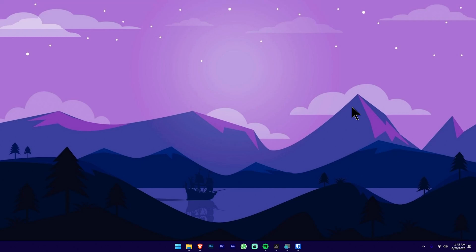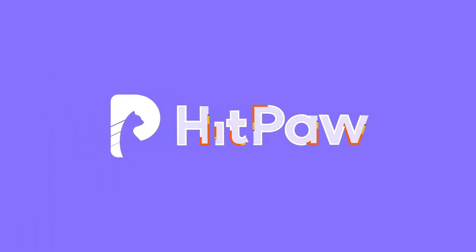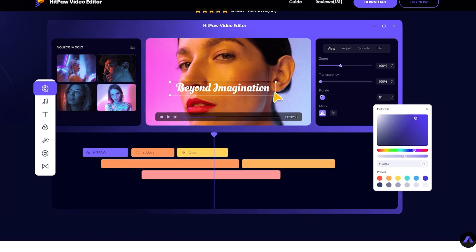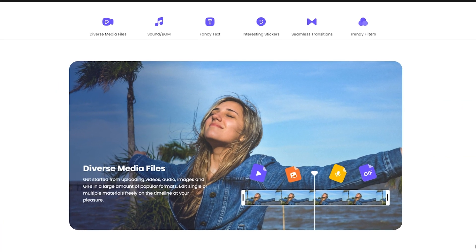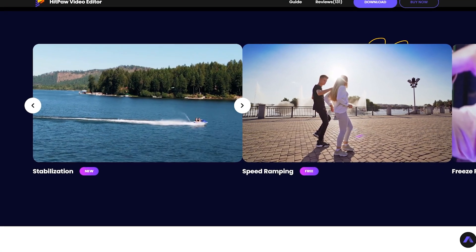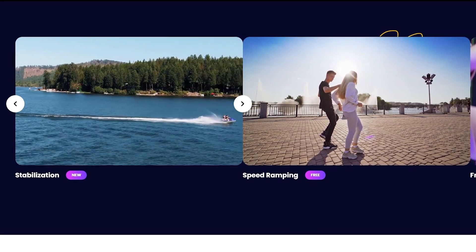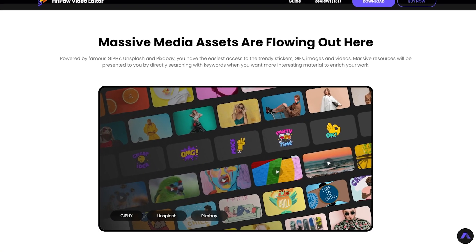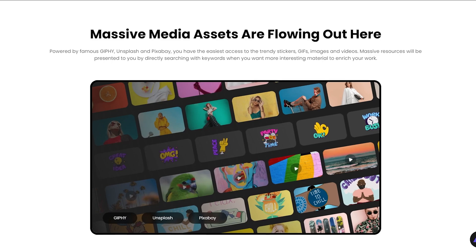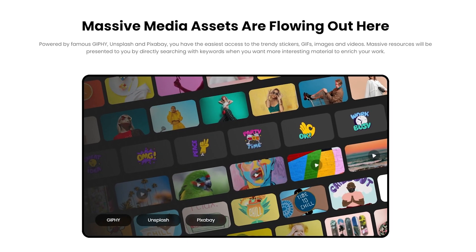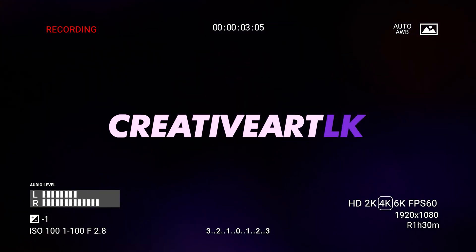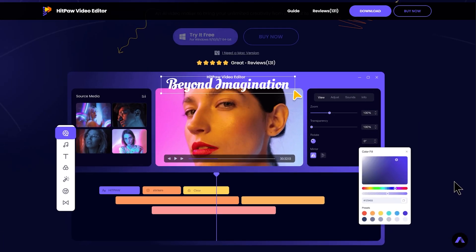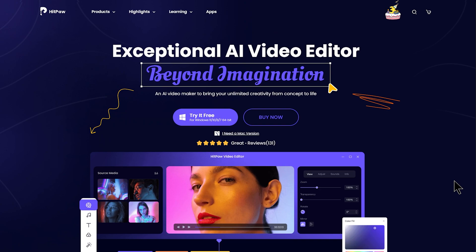Welcome to CreativeWattLK. We will talk about the video. We will install the video editing. We will record the video editing. We will change the voice. We will talk about the video editing. We will talk about this video. You are watching CreativeWattLK — we will talk about the video editing.